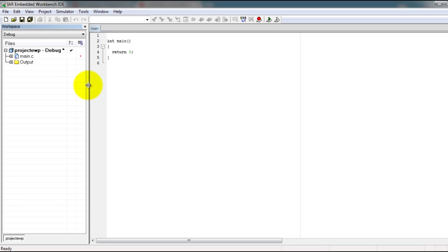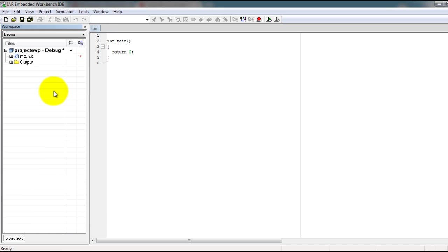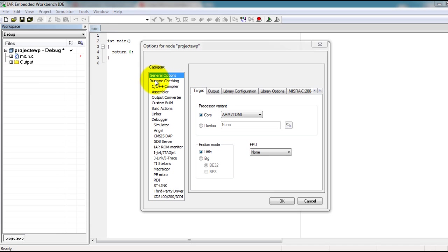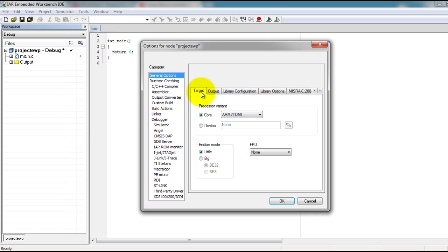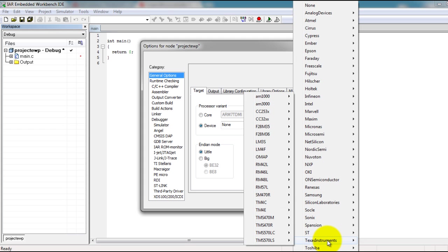Now that we have created our project files, we need to configure the IDE to be used with your Stellaris or your Tiva C series launchpad board. To do that, you want to go to Project, Options. In the Options window, go to General Options, Target, Select Device, click this icon here, go to Texas Instruments